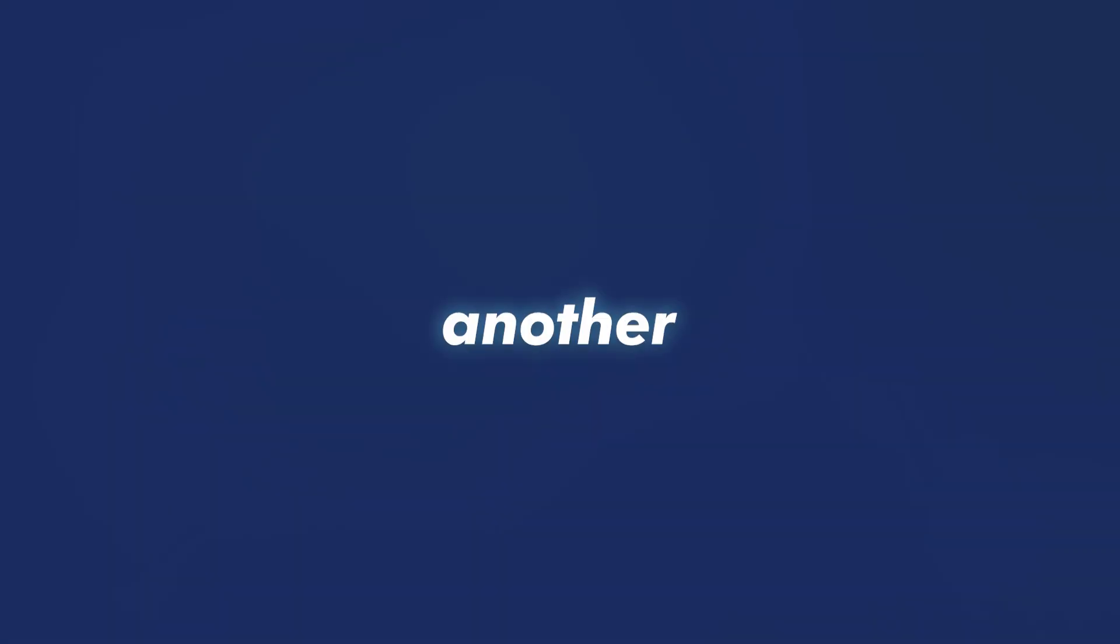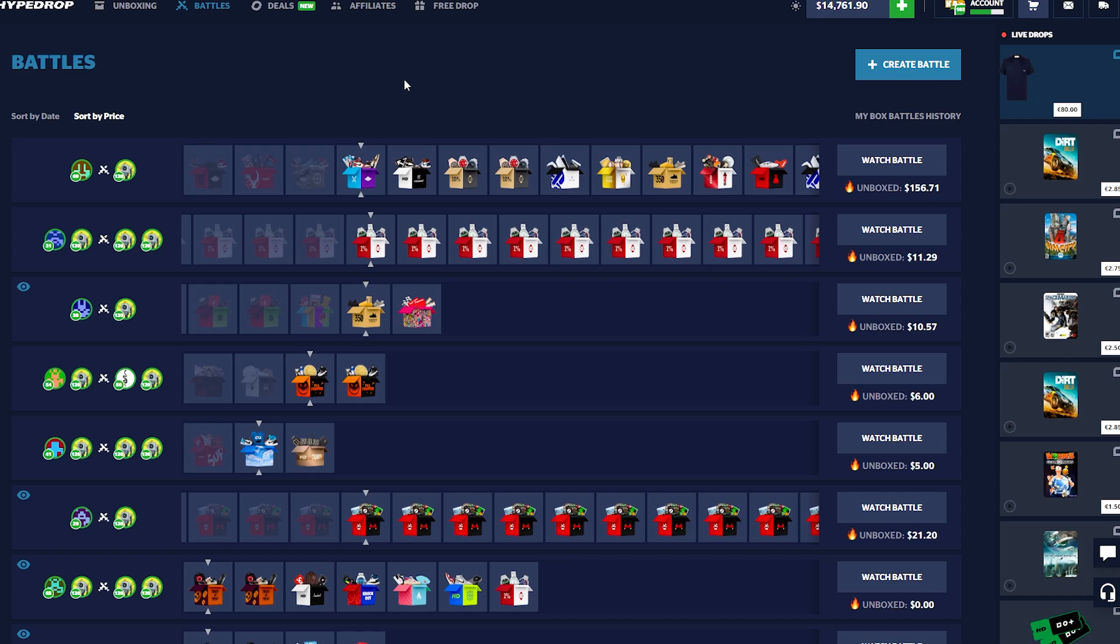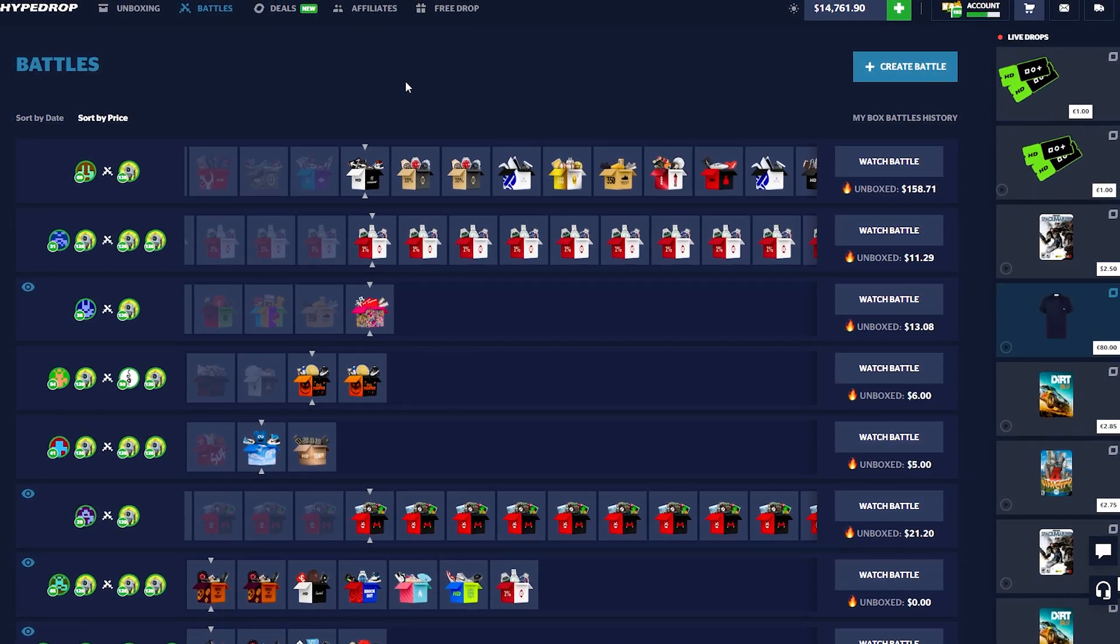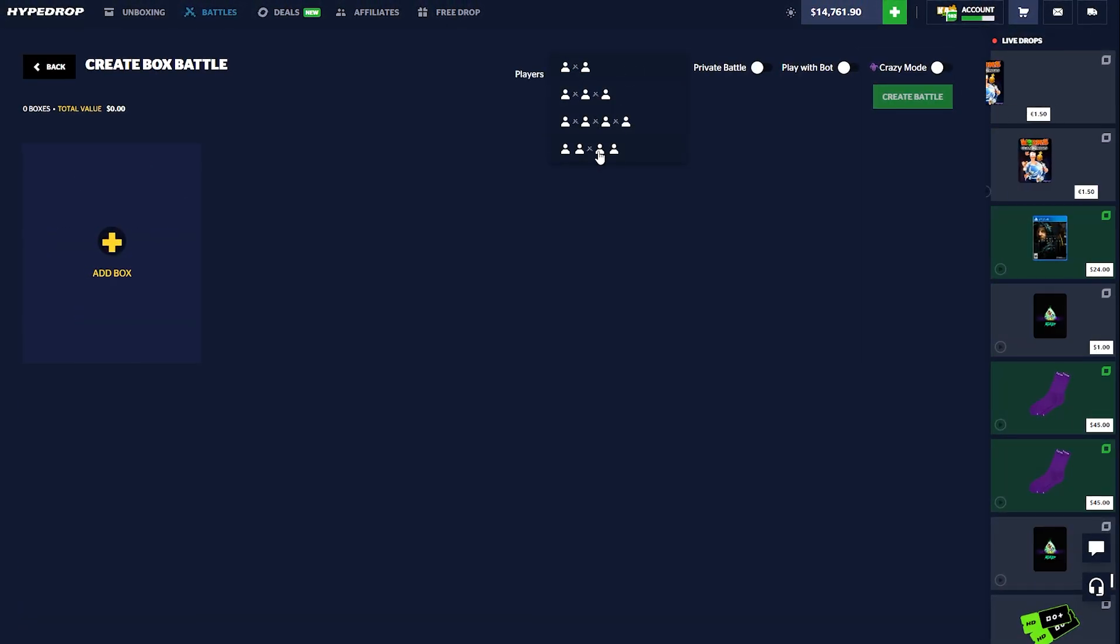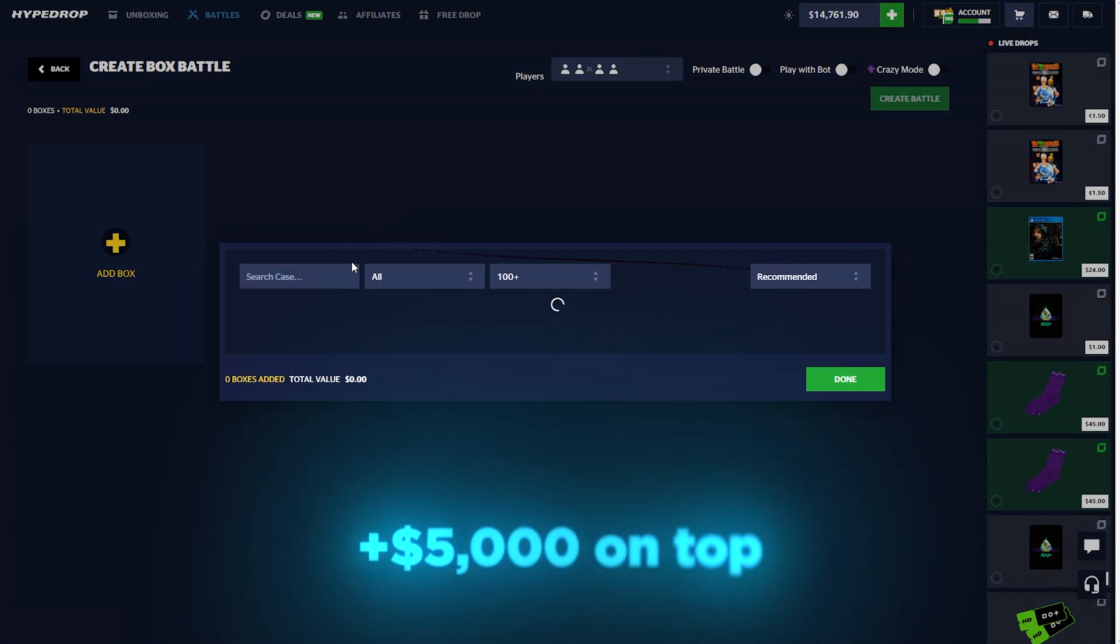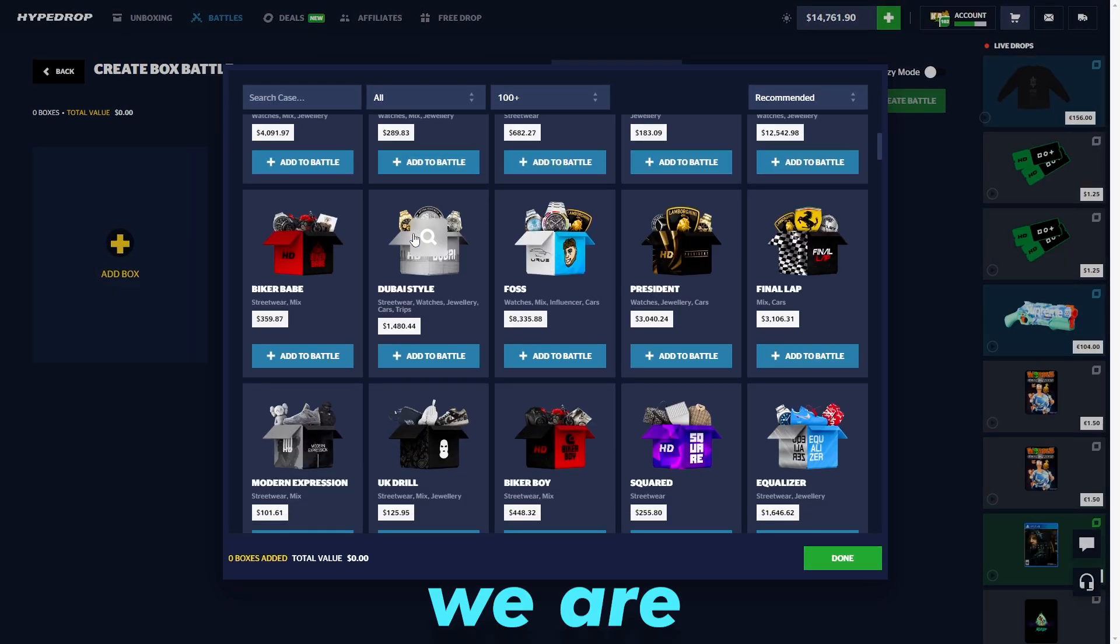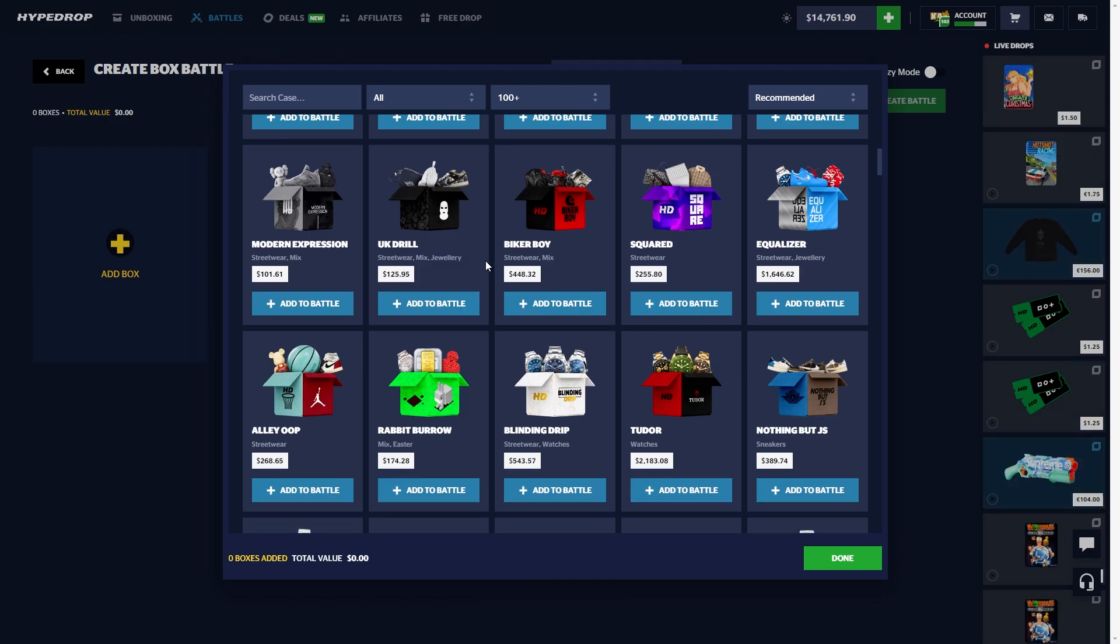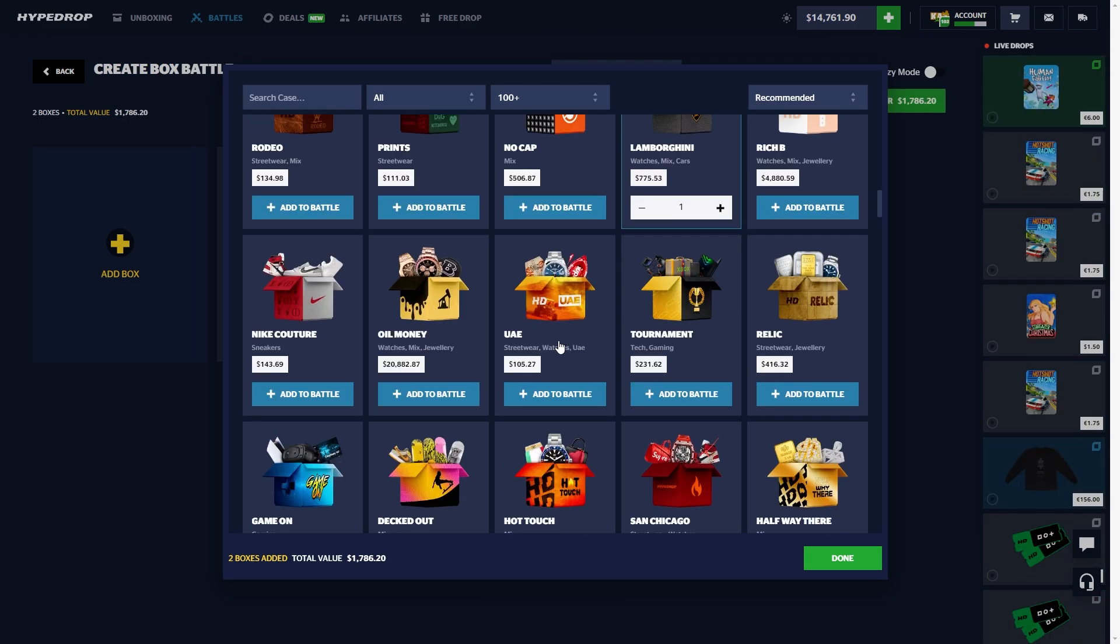Ladies and gentlemen, welcome back to the video here on Hype Drop. We are continuing off where the last video ended. We deposited an additional $5,000 and we're just going to be hopping right into some battles because we are so beyond due. I like to think I'm always due, that's just how it goes.